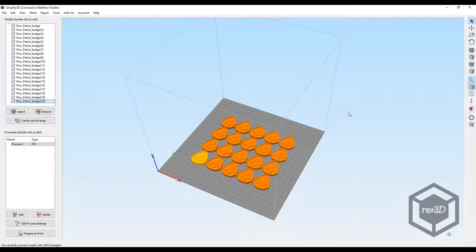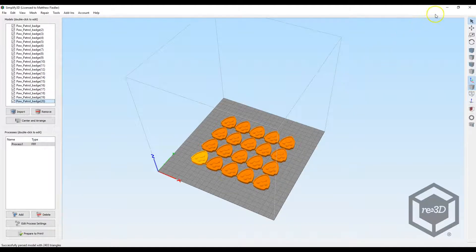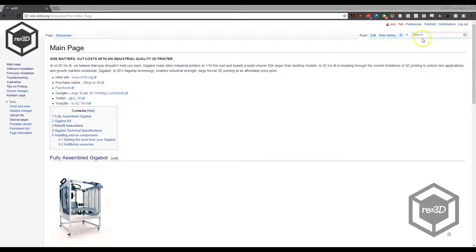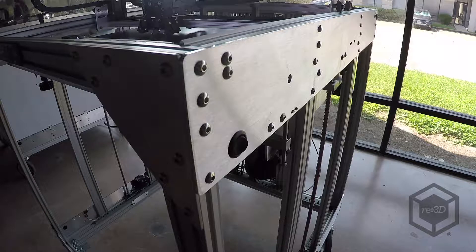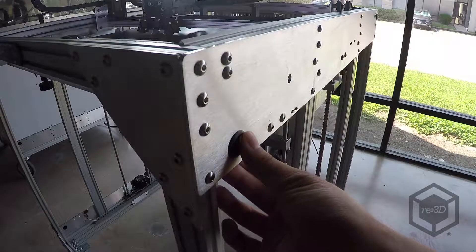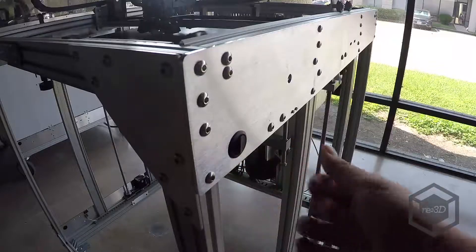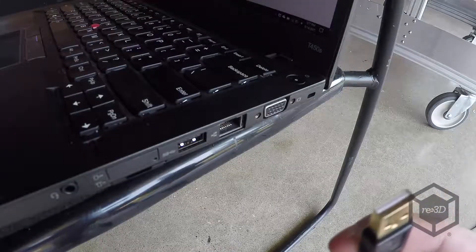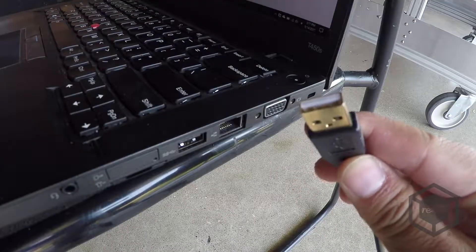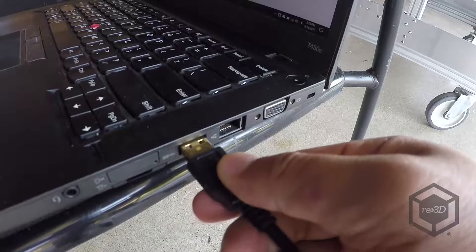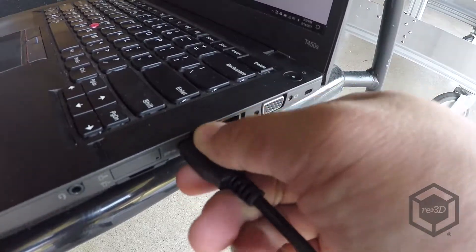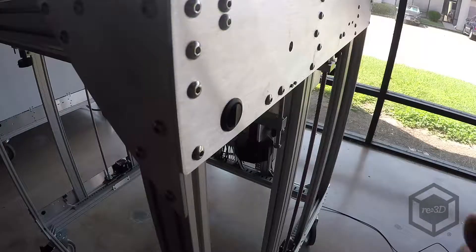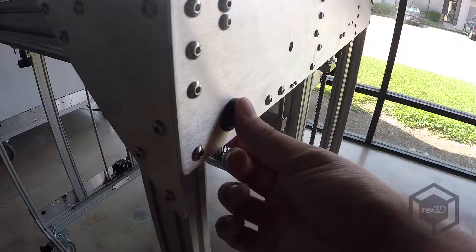First, close out of Simplify3D. Turn on your Gigabot. Plug in the USB from the Gigabot to your computer. Turn Gigabot back on.